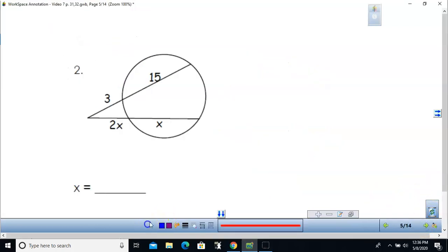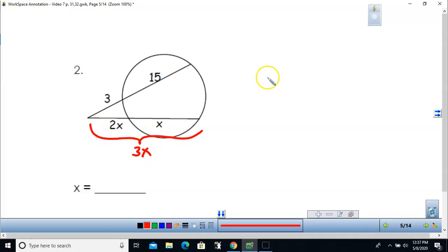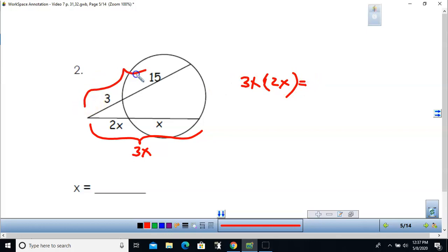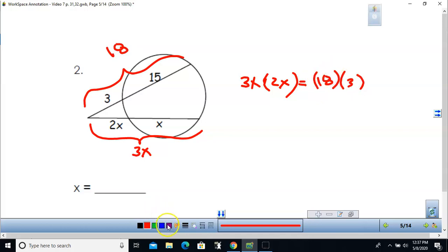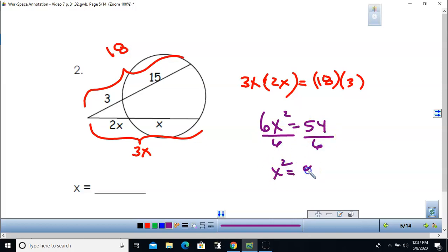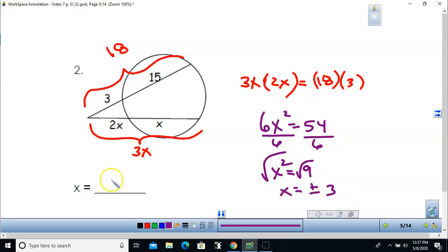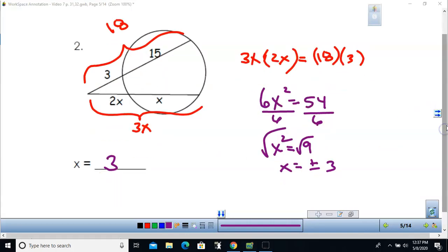For problem 2, these are two secant segments. Taking the whole length 3x times the outside 2x, set equal to the whole length 18 times the outside 3. That gives 6x squared equals 54. Dividing by 6 and taking the square root gives x equals 3, using only the positive value.